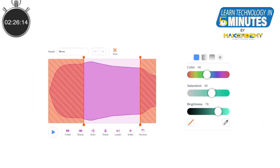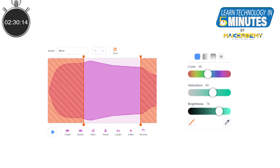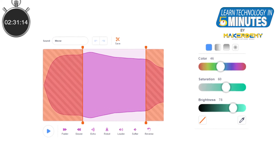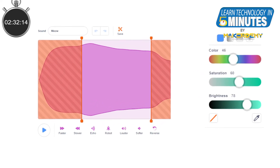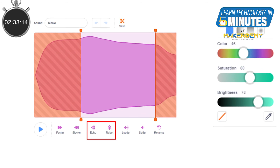The sound editor of Scratch 3 has made the editing options easier than Scratch 2. New sound effects like Echo Effect and Robot Voice Effect are also available in Scratch 3.